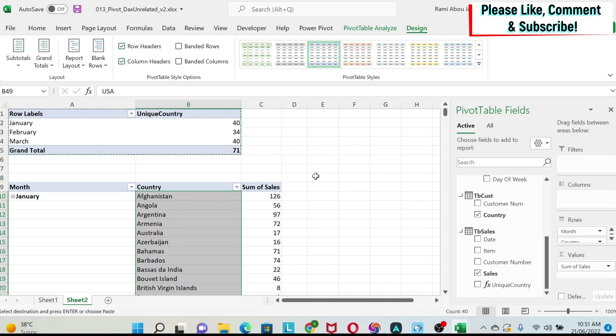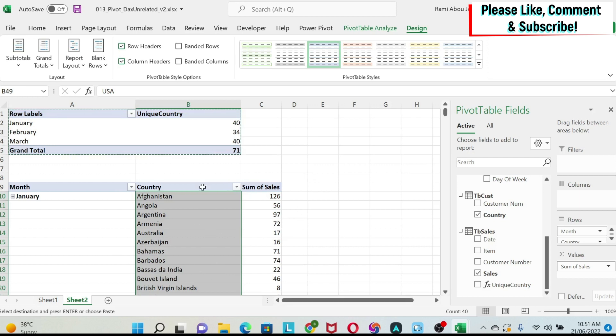So basically, my calculate measure did what I showed you, but just in one measure, and you get the right information.